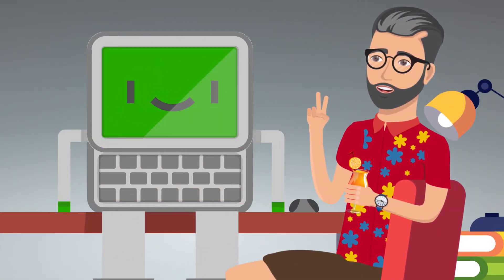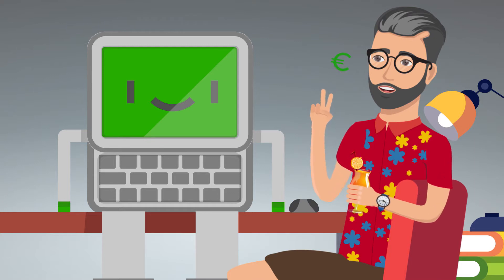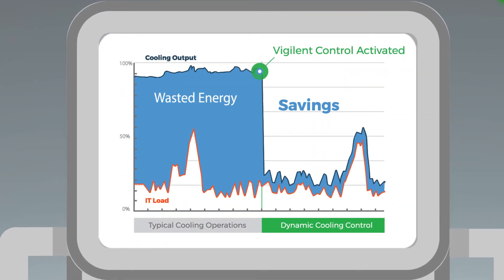Dave's sitting pretty, because he knows the Vigilent system dynamically matches facility cooling to IT load, saving almost 40% on cooling costs. Here's what that looks like.